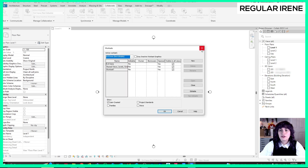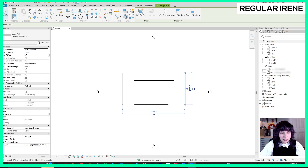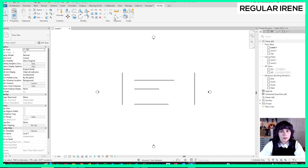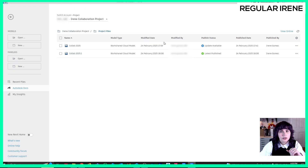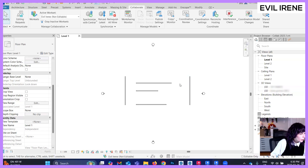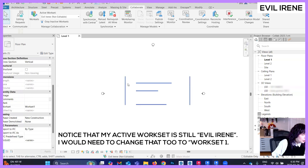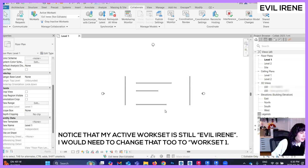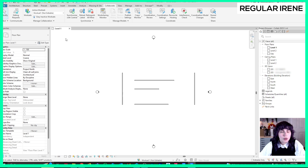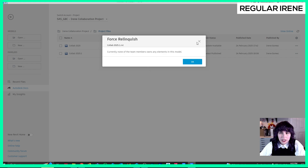The Evil Irene workset file still exists and is set as her default workset. You can see her wall is still associated with Evil Irene, but because she relinquished, the 'edited by' field is empty and you can now move it. If this is bothering you, you can simply take all of your geometry and reassign it to Workset 1 — just make sure your active workset is always Workset 1. Then on Autodesk Docs, confirm your project shows the message that no team members currently own any elements in the model.